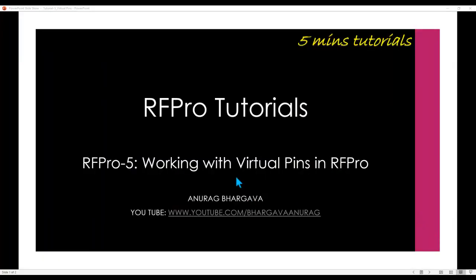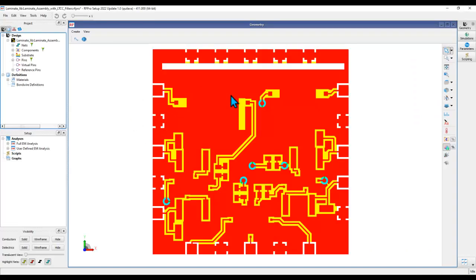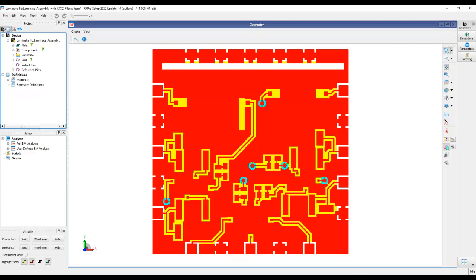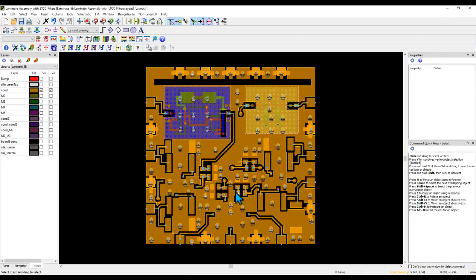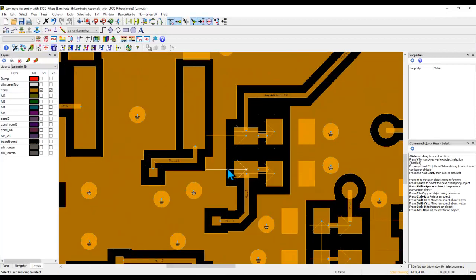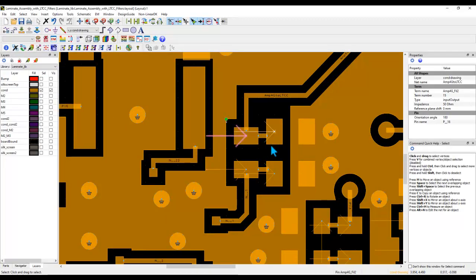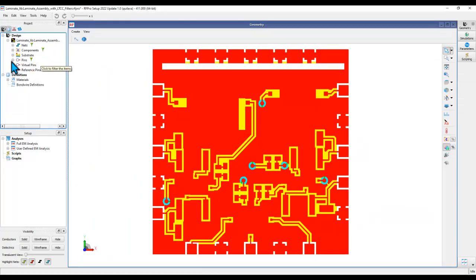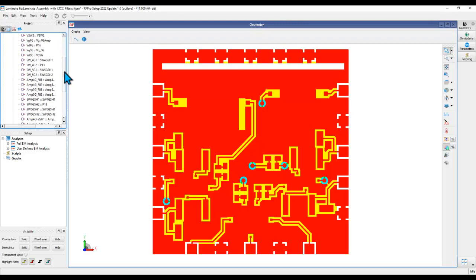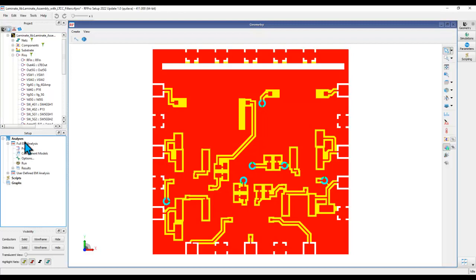Let's go ahead and understand this very interesting concept in RFPro which is called virtual pin. As you have seen in this video, all the pins which we are utilizing for our simulation already exist in your layout. Using these pins or whatever you place in the layout at a desired location, when you come to RFPro, all these pins are accessible under the pins command. This pins option can be utilized either in the full EM analysis or in the user defined analysis to create relevant ports for your EM simulation.